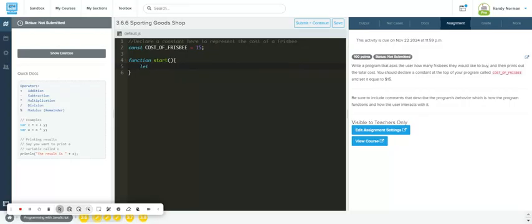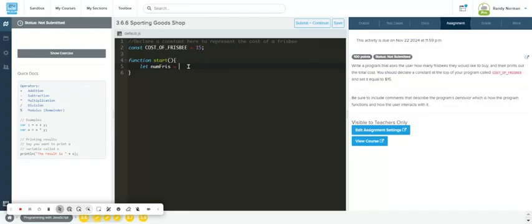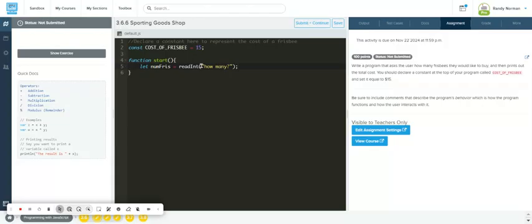Let's go ahead and write some code. We want to ask the user how many frisbees they want to buy. So we're going to go let numFris equal, and that's my variable. The variable that I want to store is user input and I want to store it as an integer because I'm going to do math - I'm going to multiply how many they purchased by the number 15. So I need to put readInt and then put 'how many'.